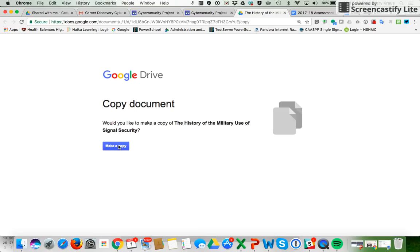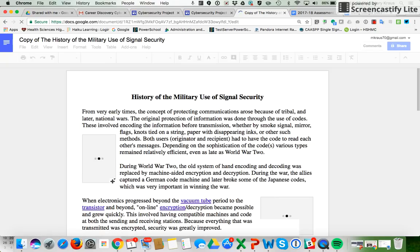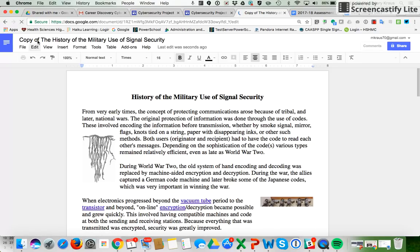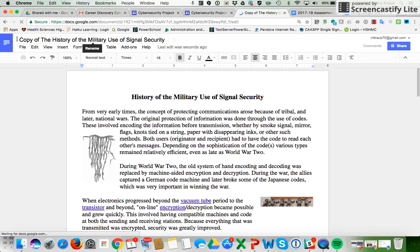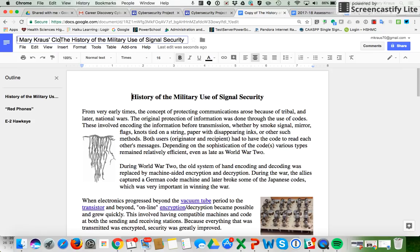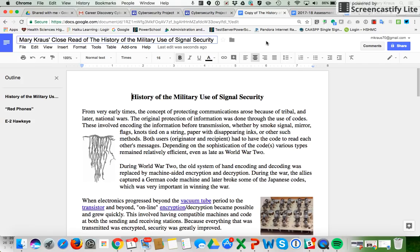It wants me to make a copy, so I'm going to click on 'Make a copy.' When this comes up, I'm going to go up to the title, highlight 'Copy of,' and put my name in and 'close read of,' and then the title is already there so your teacher knows whose close read it is.